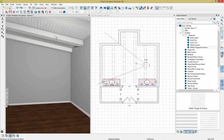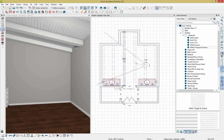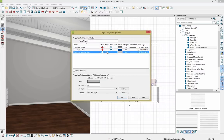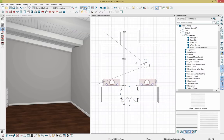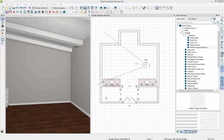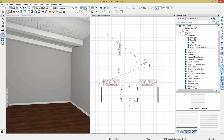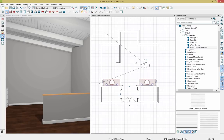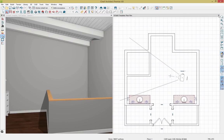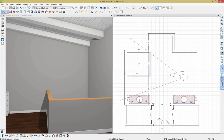Now it's time to create the shower. I'll turn off the soffit display using the object layer tool to clean up the plan. Getting into wall tools, I'll grab a half wall, click and drag it out in the plan, and use temporary dimensions to pull the shower walls into place. Let's select both walls by holding Control, then press Control+E on the keyboard to open the railing specification dialog.